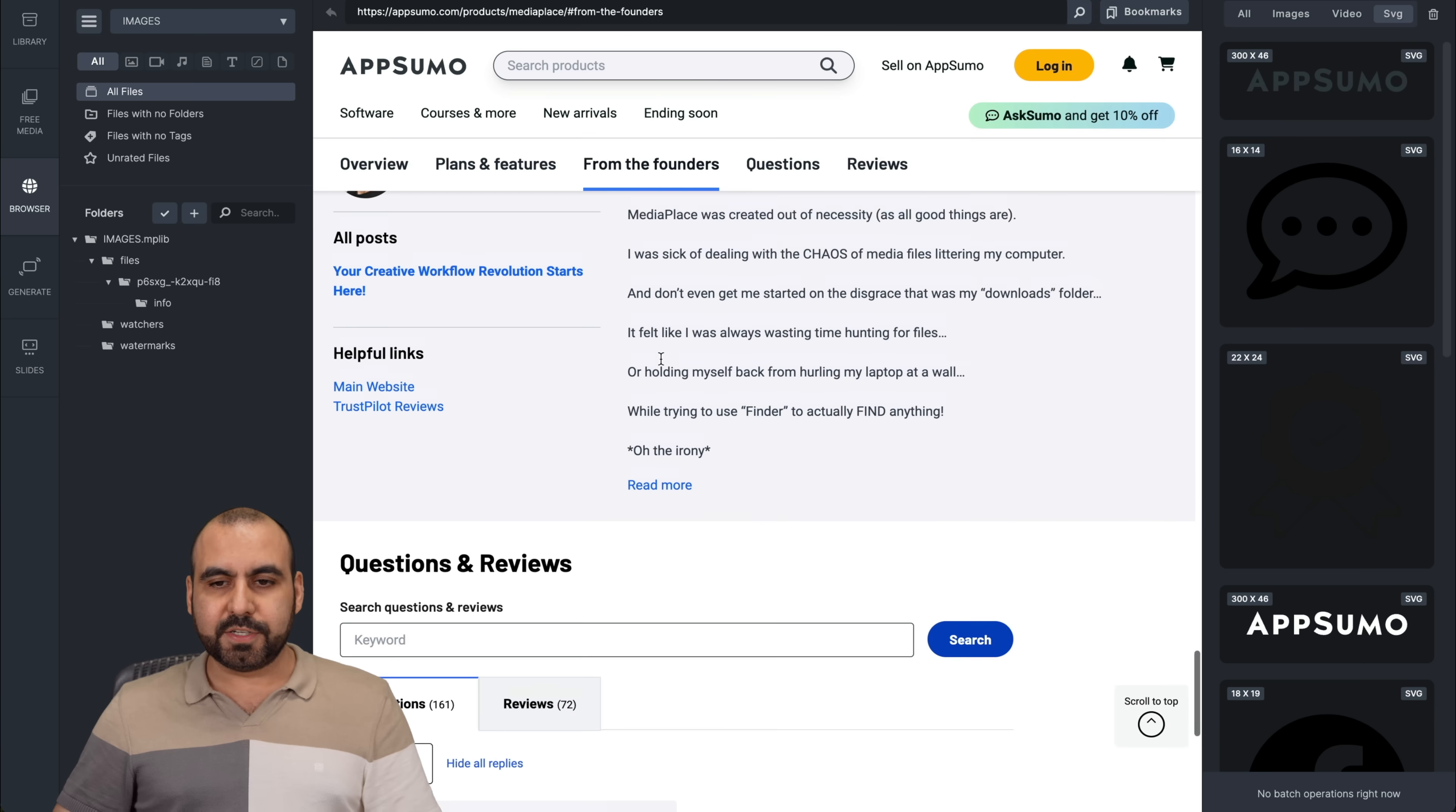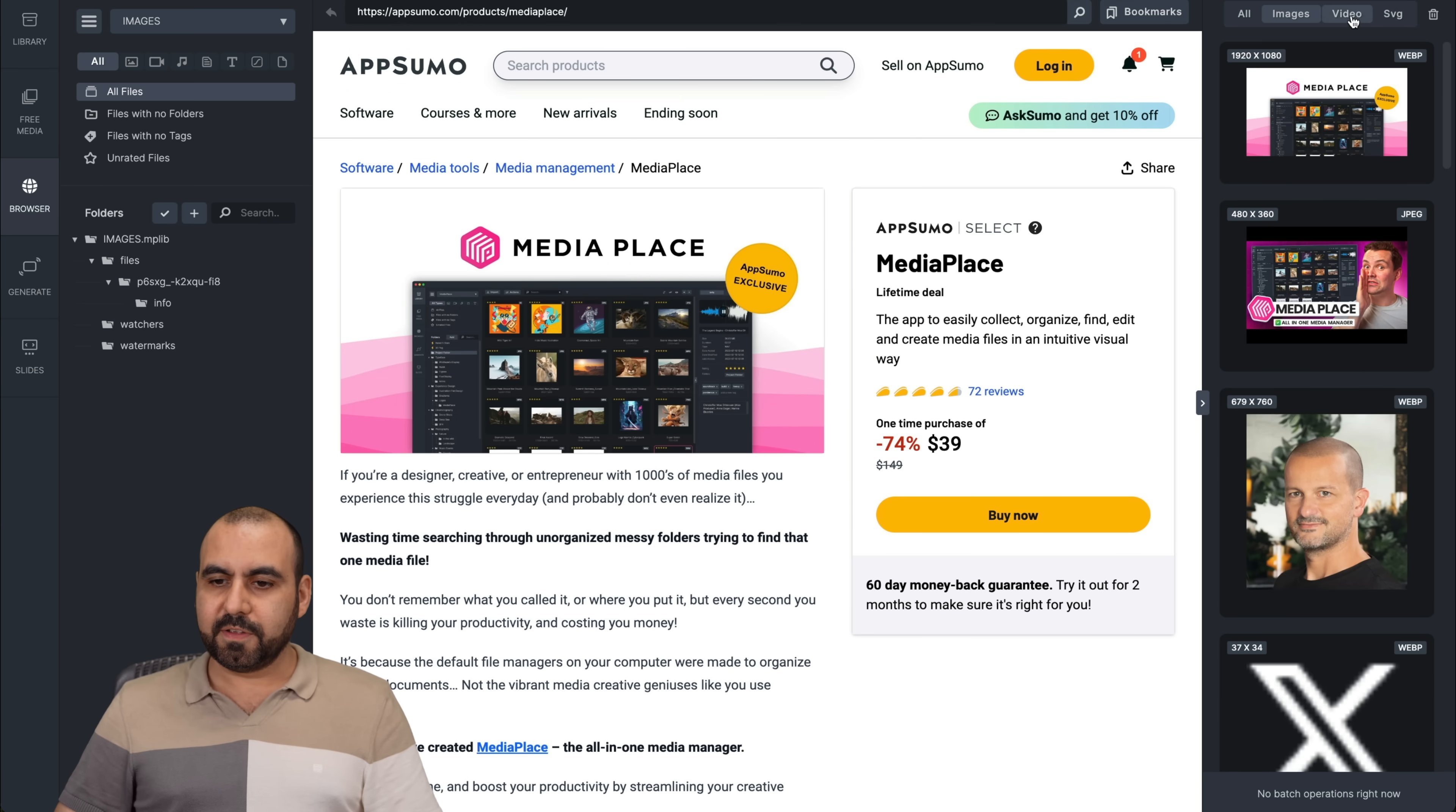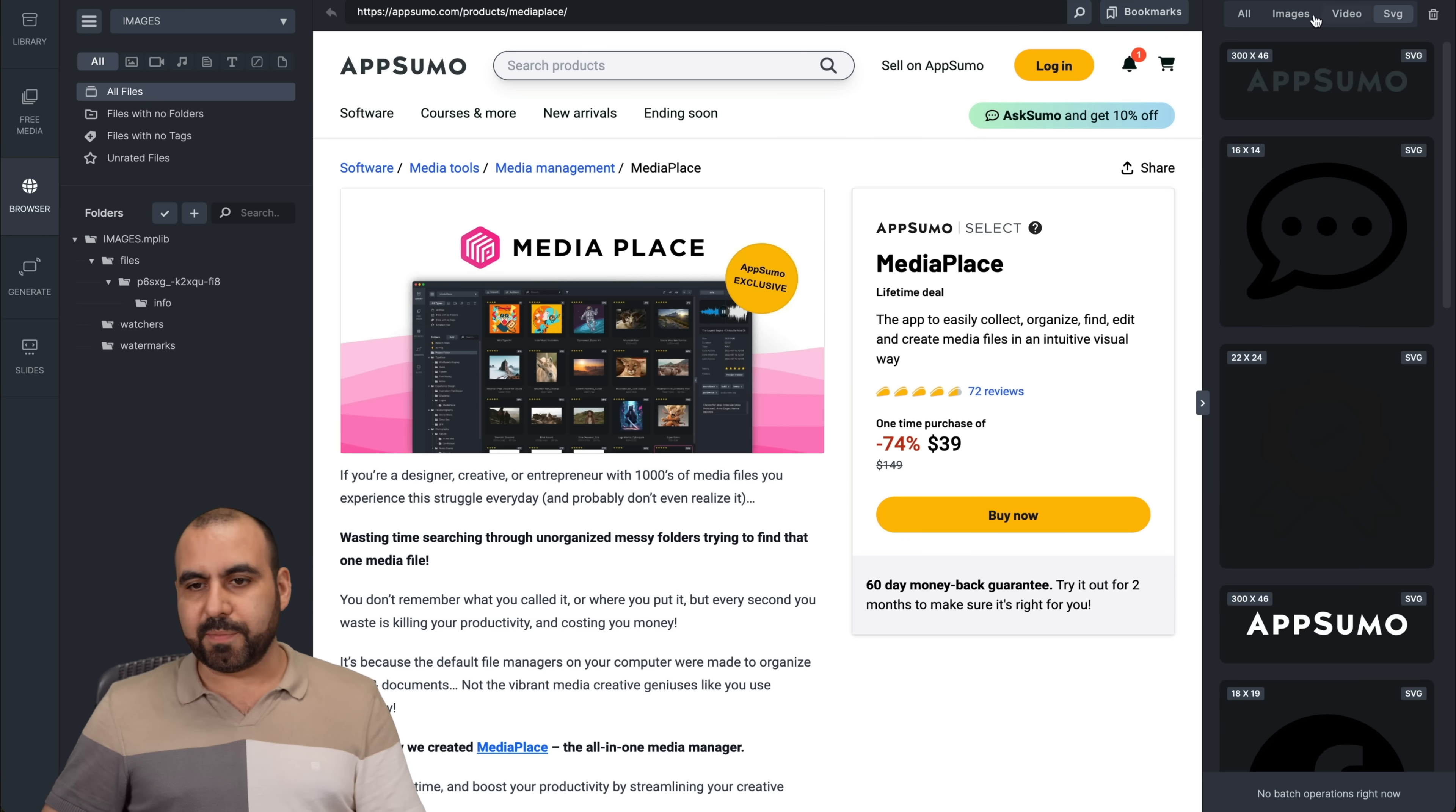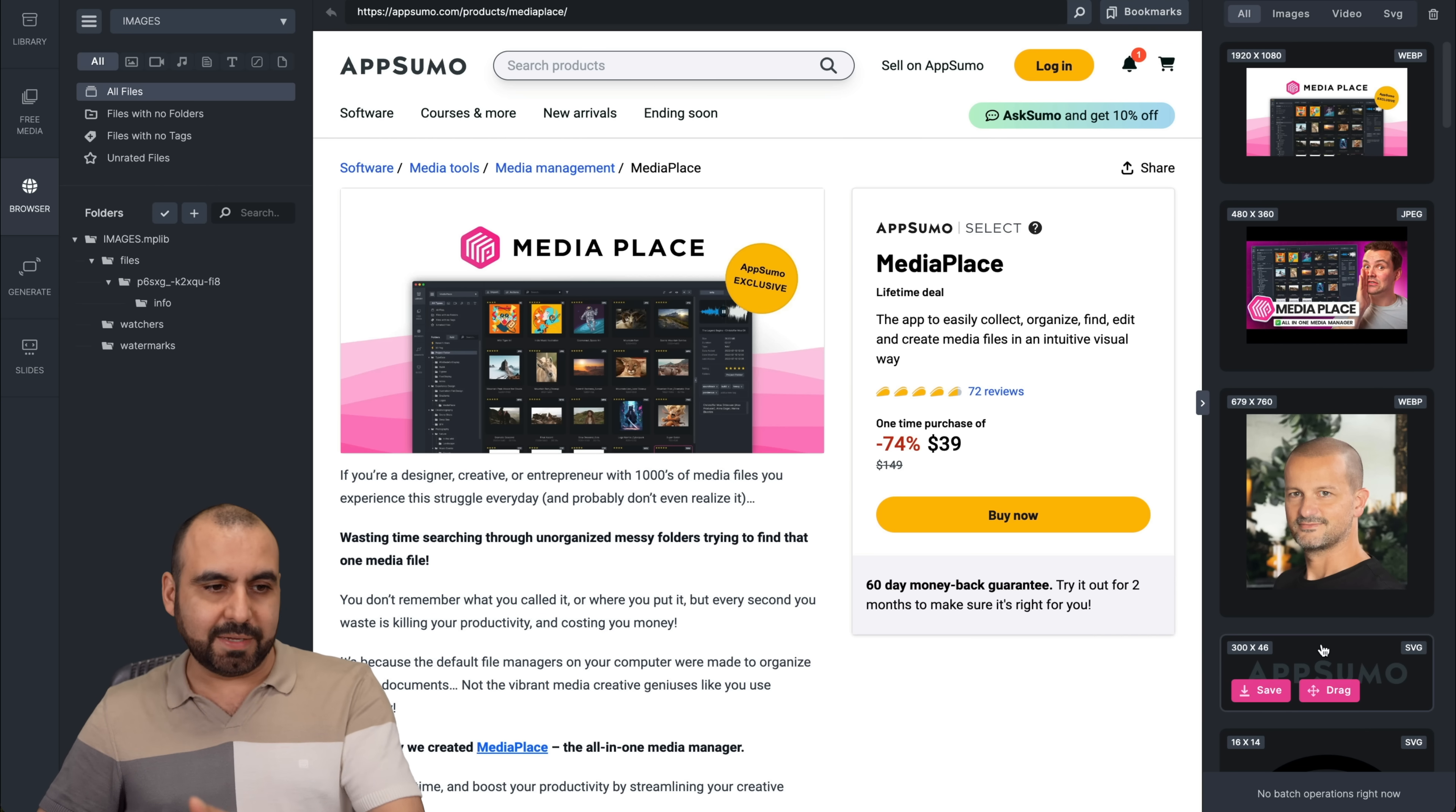Let's go back. Here's the AppSumo deal right here. Again, you got all the images, videos, no videos in this one, and SVG from here. So it's kind of like a browser inside of here with the images available, ready to grab super easily. So it's a time saver.